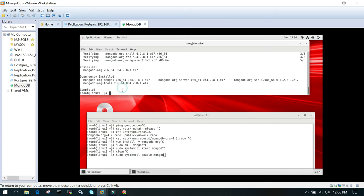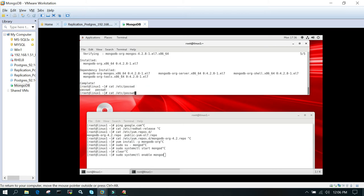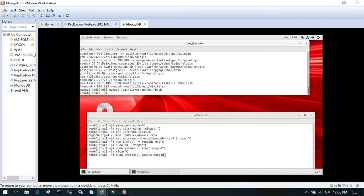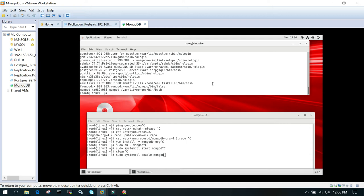It has done one more thing: it has created a user as well. If you check /etc/passwd, you'll see it has created a user called mongod. Now you can switch to that particular user using sudo su - mongod.